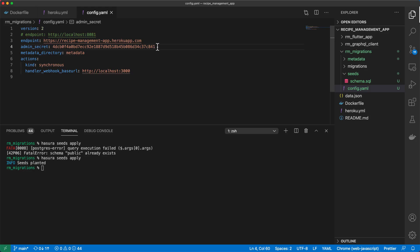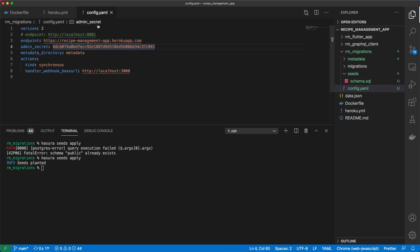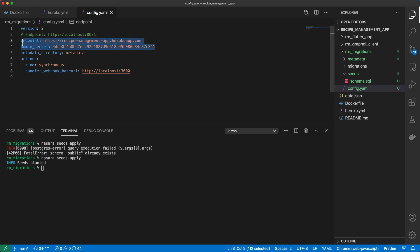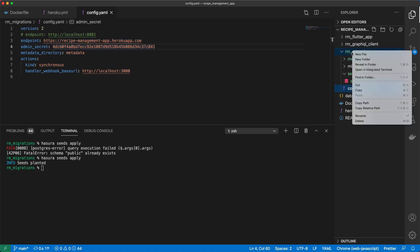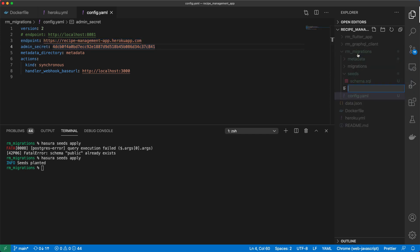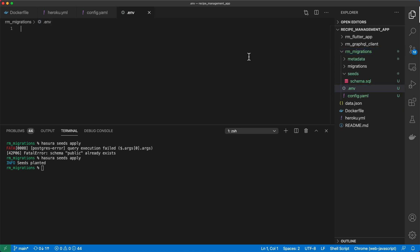So even though we're able to set up the endpoint and admin secret in this fashion, when we commit our config.yml file to source control, we are committing the admin secret as well, which is not good practice. We are also able to have a .env file with our admin secret and endpoint in there as well. So under rm-migrations, I'll create a new file. I'll call it .env.